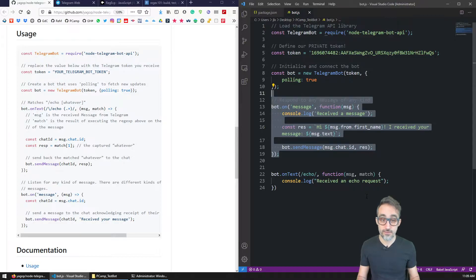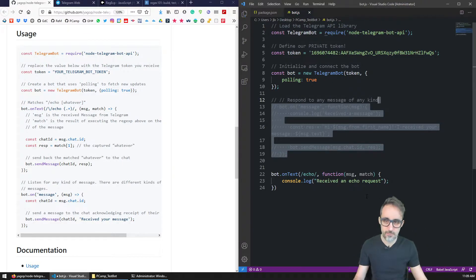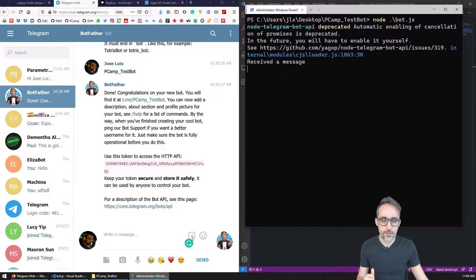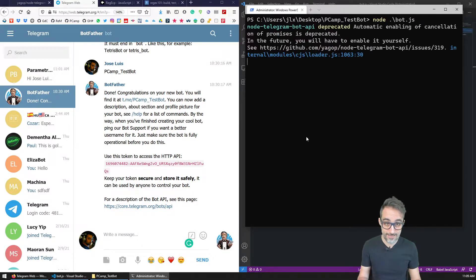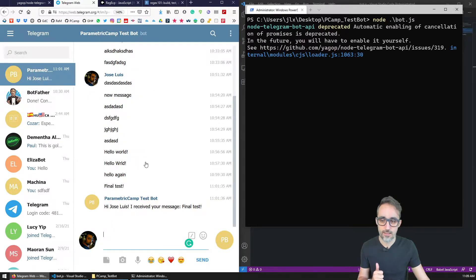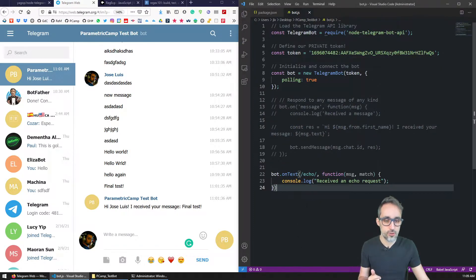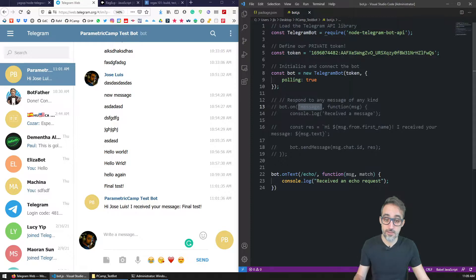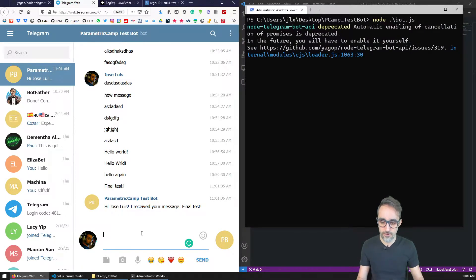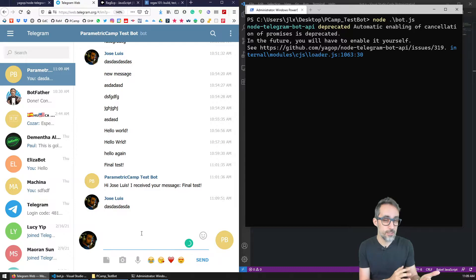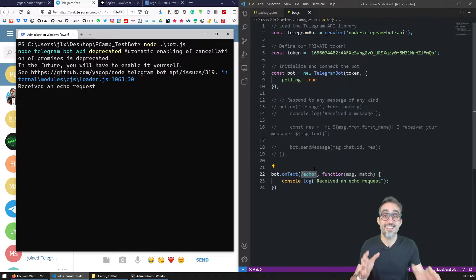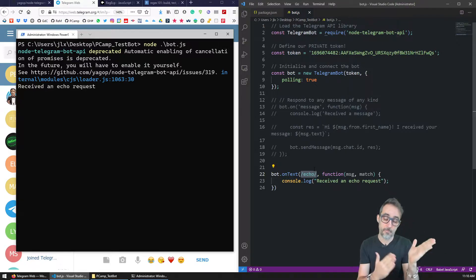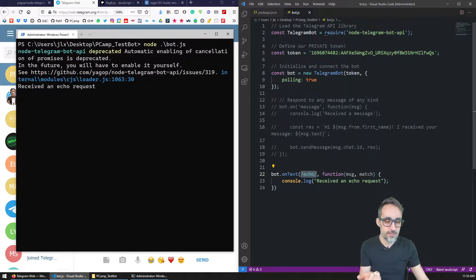I'm going to deactivate the response to any general message for now so we don't get confused. I'll stop and restart the server. Now the bot should not respond to any message whatsoever — for example, typing 'blah blah blah' does nothing. However, if I write 'echo', you can see that it picked up the exact match of the word echo with this regular expression, and printed something to the console.